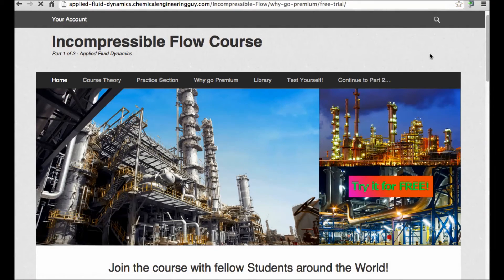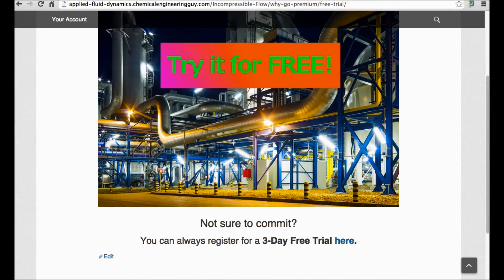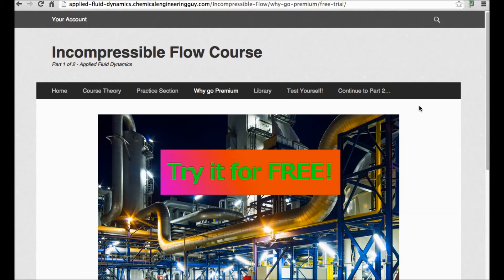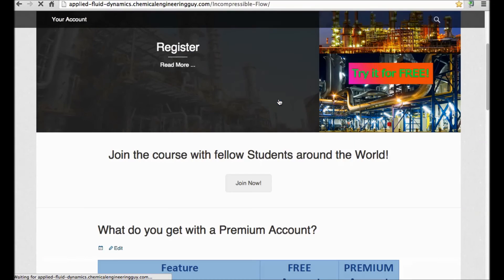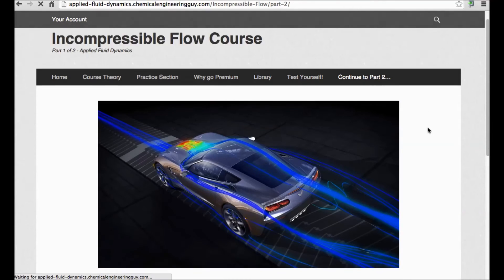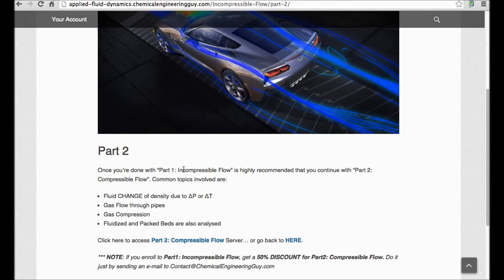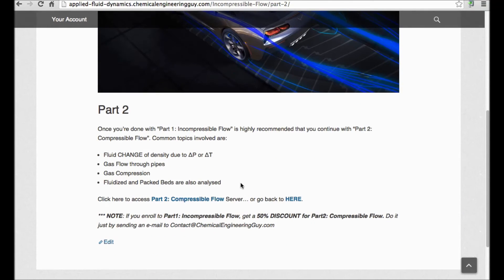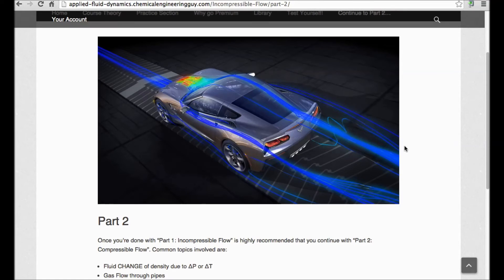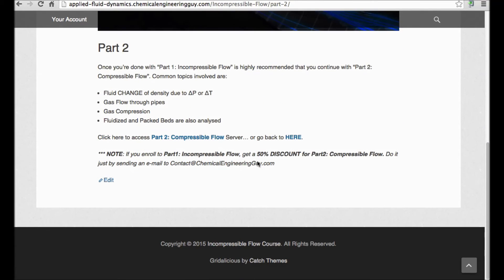You can always check out the free trial — it doesn't cost you any money for three days, and if you think it's good for you, you can enroll. Once you're done, you can continue with part number two, which is compressible flow — essentially what happens when you have a gas rather than a liquid. If you enroll in part one, you will get a 50% discount for part two.